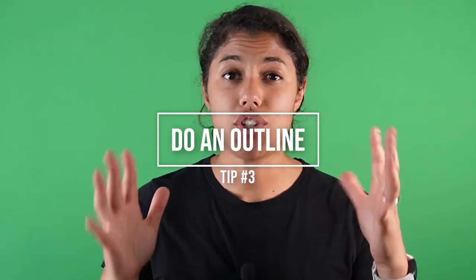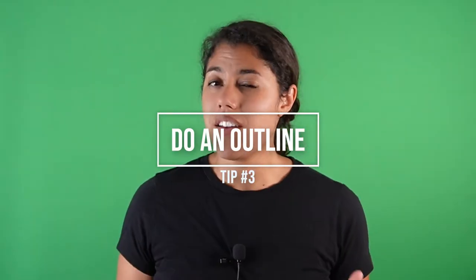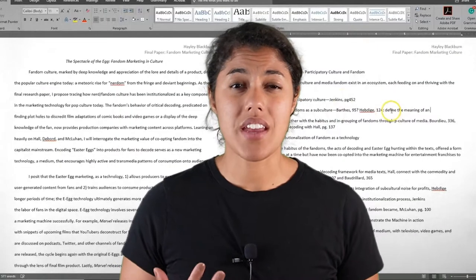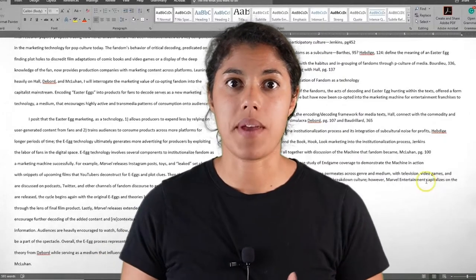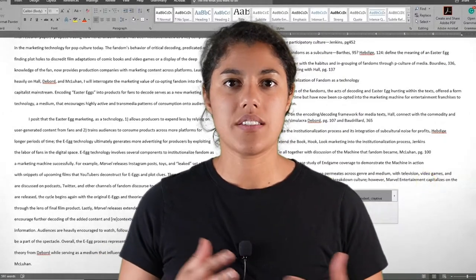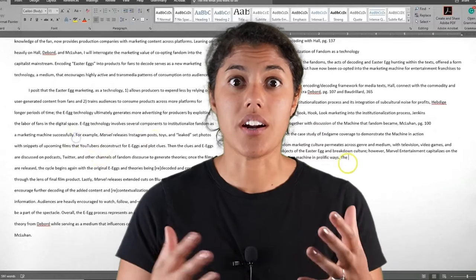Tip number three: do an outline. If we build our outlining actually into our writing process, it no longer becomes some sort of extra work but just part of efficient work. For me, the biggest thing is creating my outline in that same document that my paper is going to be in, so that way it isn't something extra but actually part of how I start writing. The outline process also helps me with tip number one about just not having a blank page to look at.